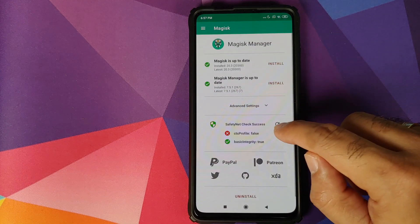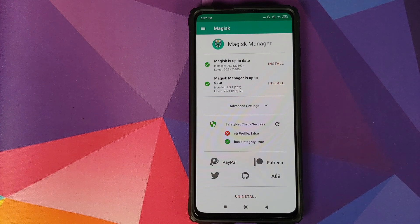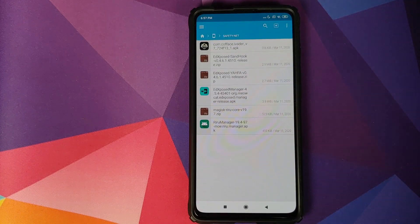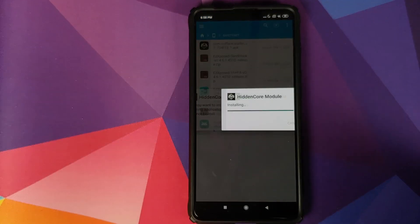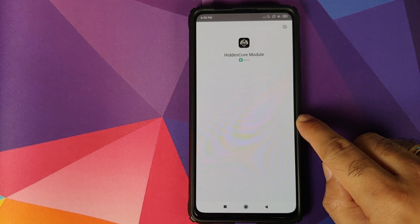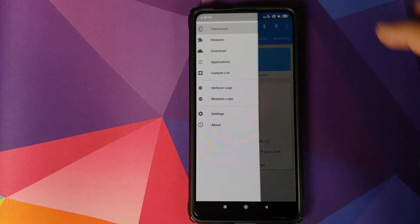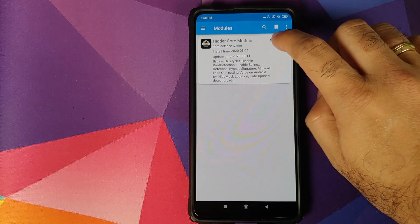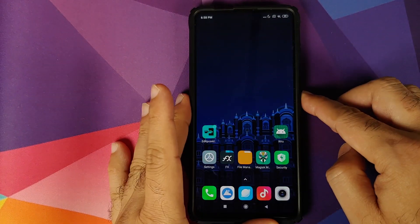We can open Magisk Manager again and check if SafetyNet is passing after installing the Xposed framework — and as expected, it is not passing yet. We still need to install the Hidden Core Xposed module. Tap on it, click on Install. This will install the Hidden Core module; however, it is still not activated. Open EdXposed Manager, click on the three-bar menu on the top left, go into Modules — there it is, Hidden Core is installed but not active.